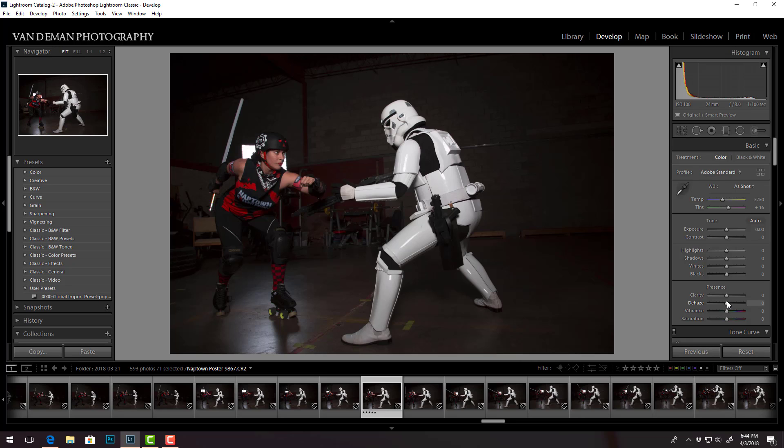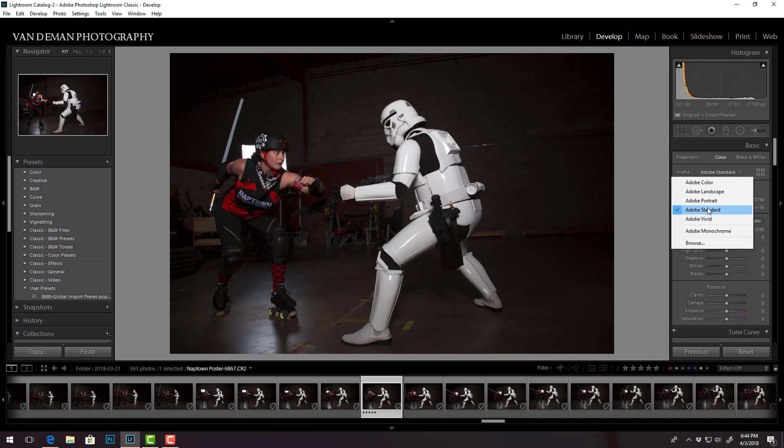The other thing they added here was - you know, previously one of the big differences people always complained about between shooting in raw or JPEG was that cameras will automatically apply contrast and saturation adjustments to a JPEG image and a lot of people like those because they look like they have a lot more pop, whereas a raw file has none of that. It's up to you to edit it the way you want.